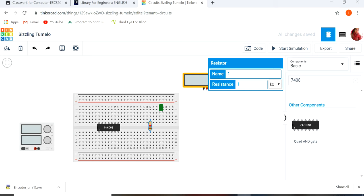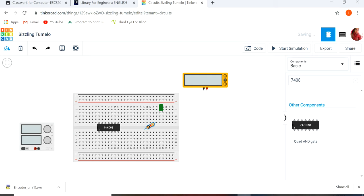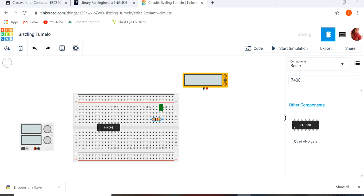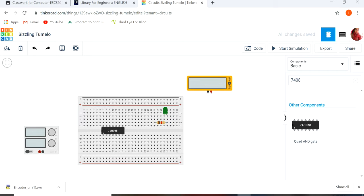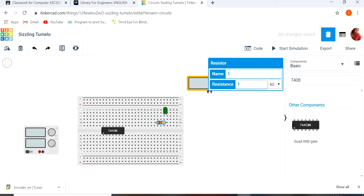We have to change it. This is cathode side and this is anode side. We put it to this. This is 1 ohm resistance, 1 kohm resistance.